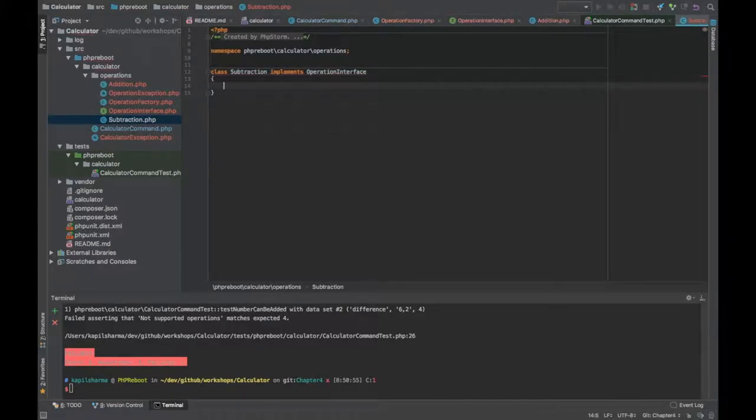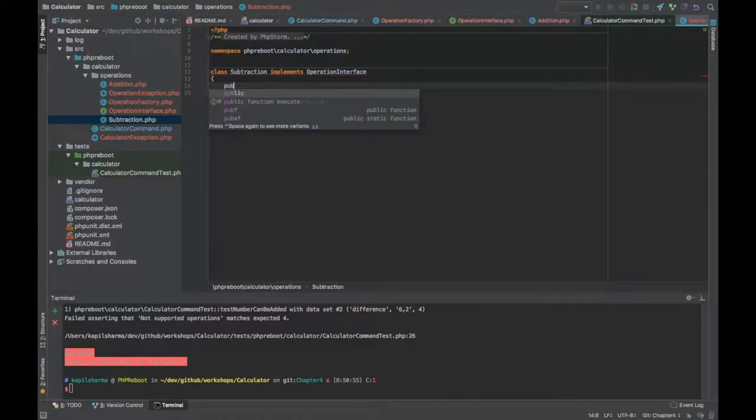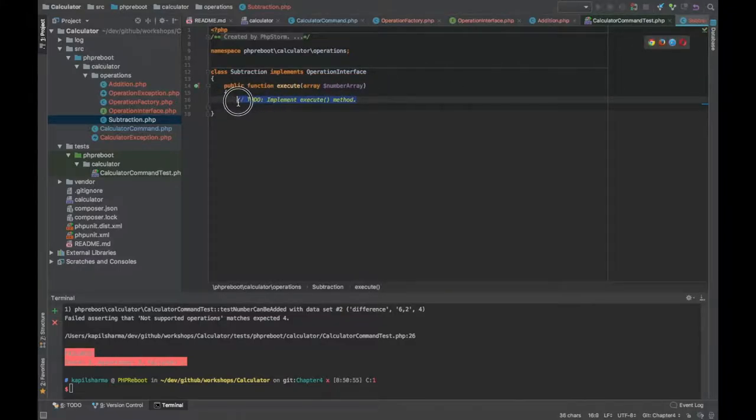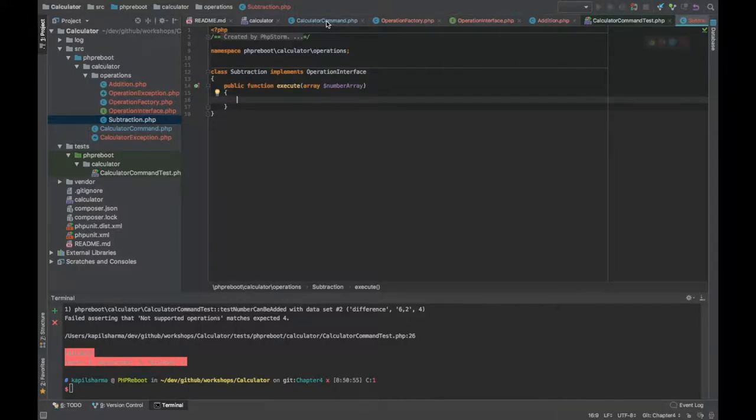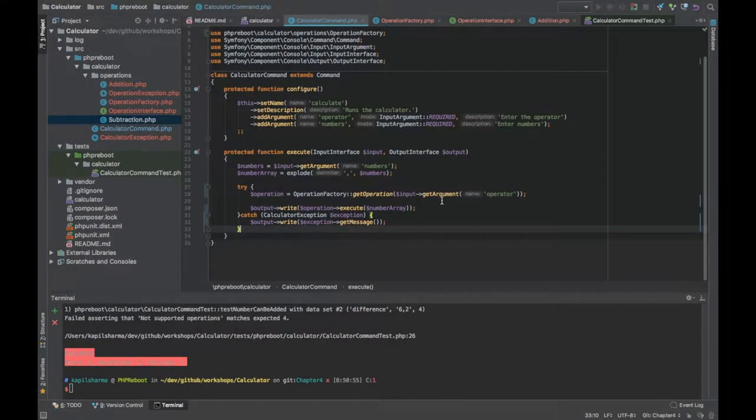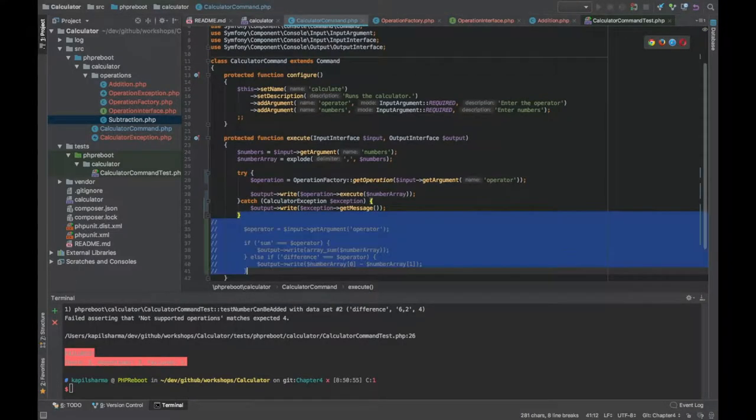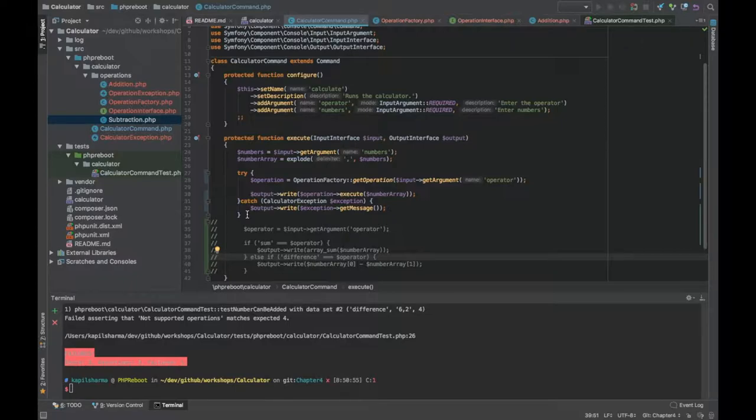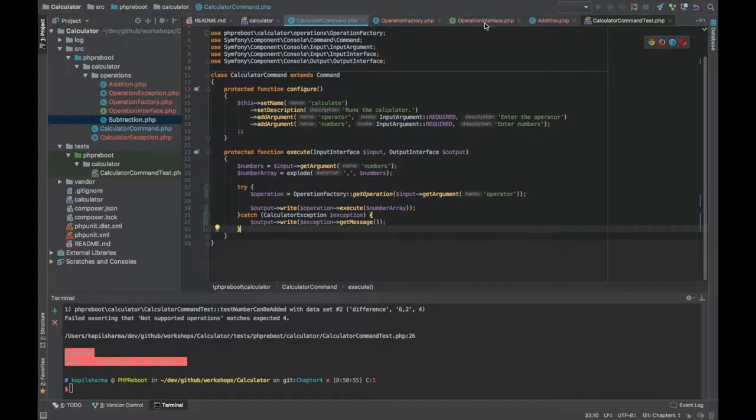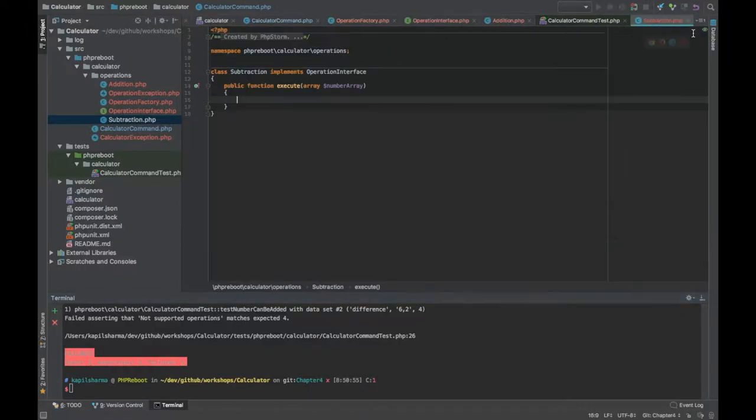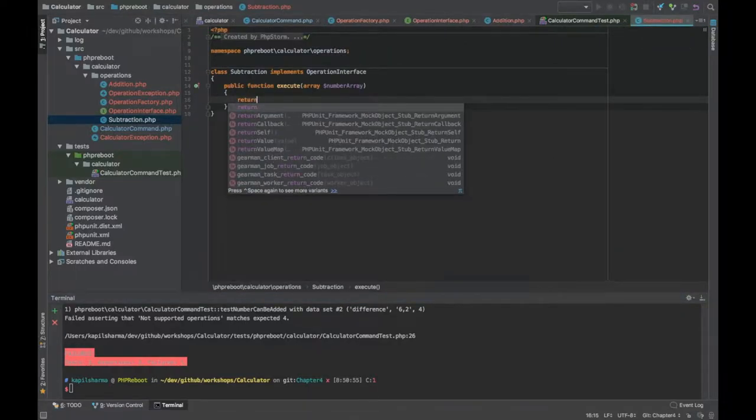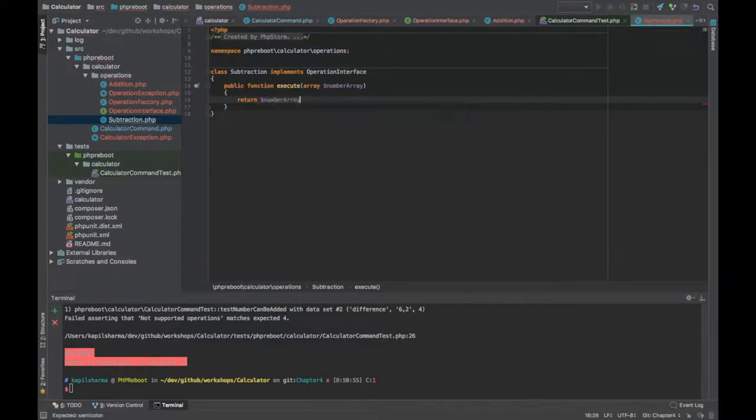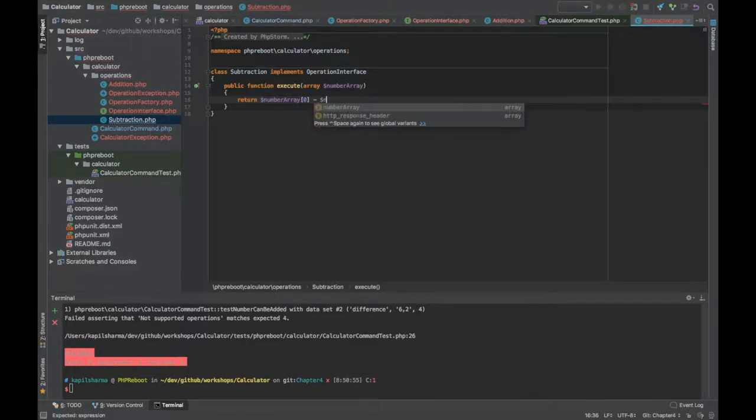We have to implement operation interface. We have to write execute function and this time again number array. In our existing code if I go there, we have simply do number 0 minus number 1. That operation was working only for two numbers. Let's do it here again. First do return dollar number array 0 minus dollar number array 1.